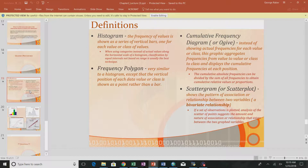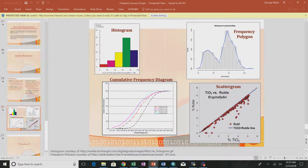A histogram tells us about the distribution of the data. The counts are on the Y-axis and the actual variable value is on the X-axis. A histogram should have equally-spaced intervals on the bottom — these are called bins. The equivalent of a histogram on a map is an equal interval map. Each bin has the same interval so the counts can be compared relative to each other.